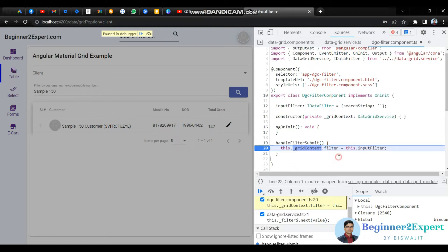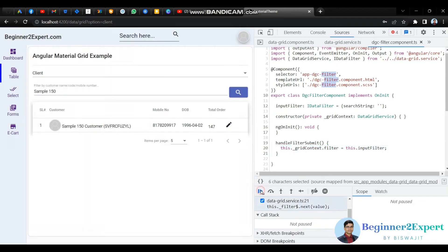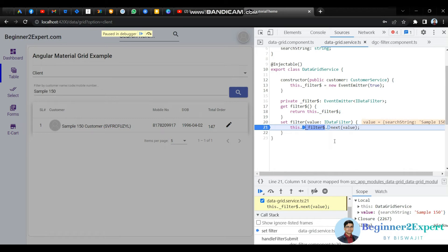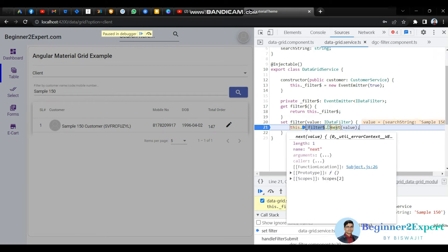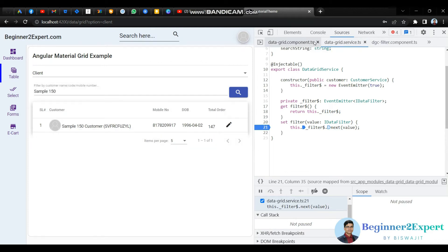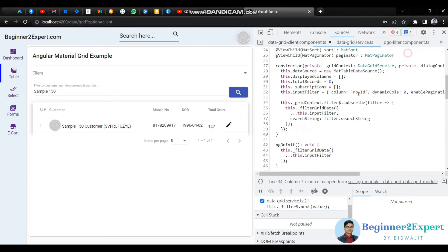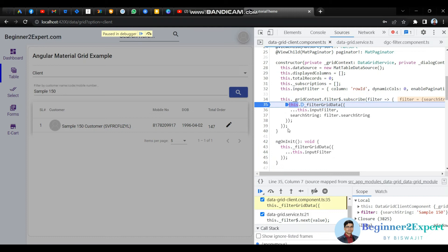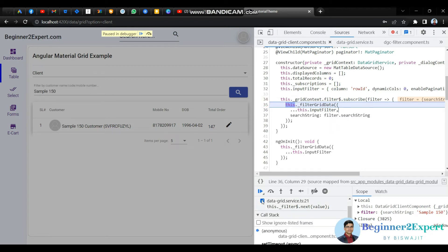Whenever I click the search icon and continue, I can see the input object is coming in. We are assigning it in the filter setter, and basically here it is broadcasting. When you use the event emitter class, it has a method called next, and that next method actually helps broadcast information to other components. Continuing in the other file, the debugger is catching here in the parent component — whoever subscribes to that observable or event will receive it there.